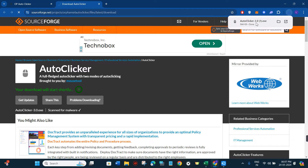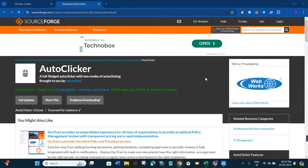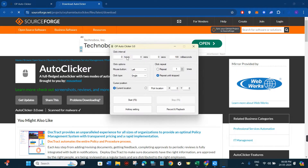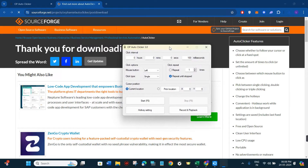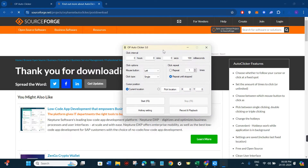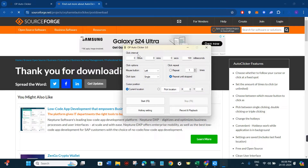Once the download is successful, click on it and you are going to see the auto clicker open, looking something like this. Now let me show you all of the settings that you can configure in order to use it properly.